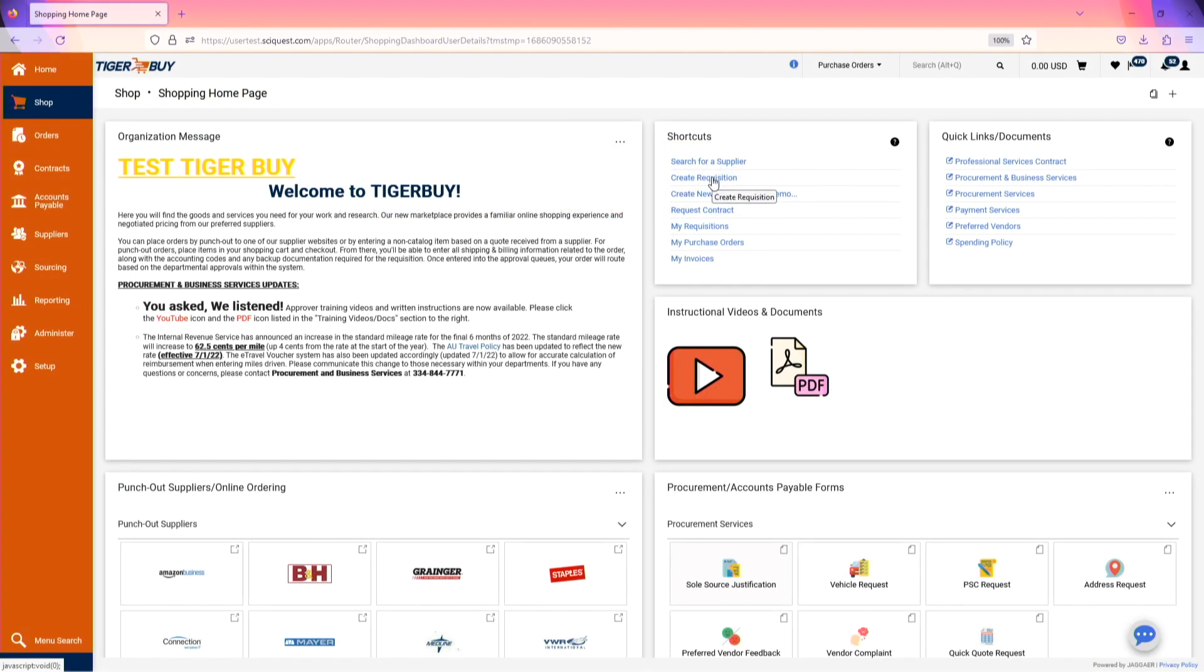To enter a requisition in TigerBuy, navigate to your shopping homepage. Click on Create Requisition in the Shortcuts menu.